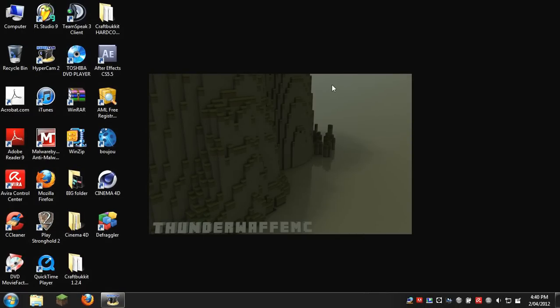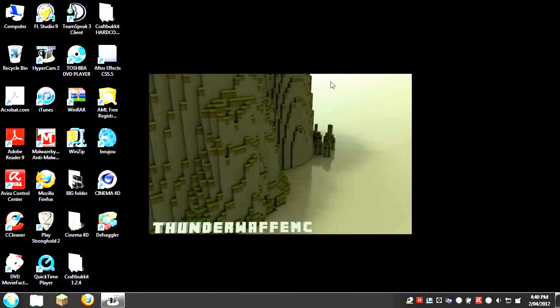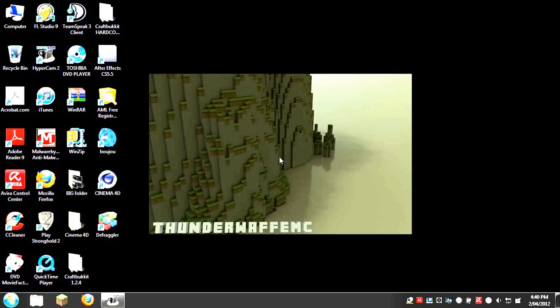Hello everyone, this is ThunderWolf MC. In this video, I'll be teaching you how to find your local IP address for your Minecraft server or for anything else you need the IP address for.